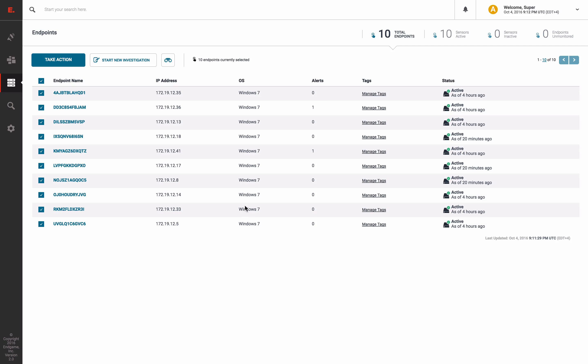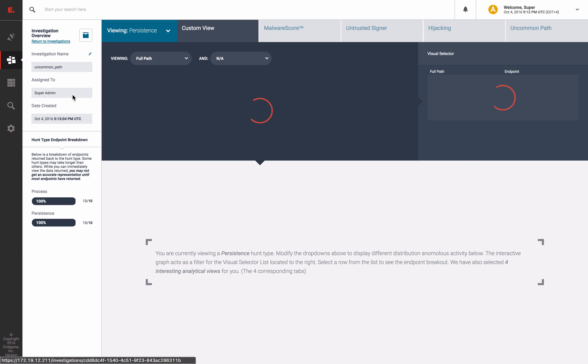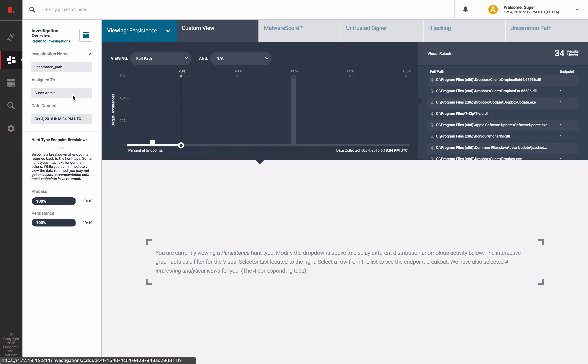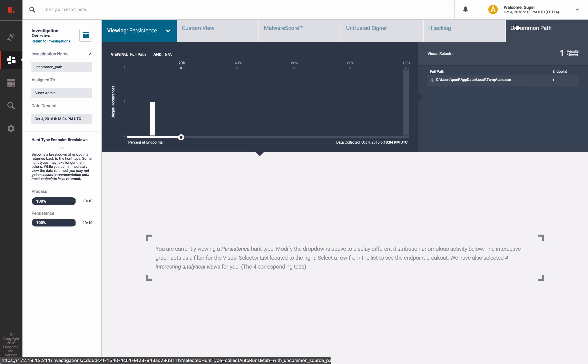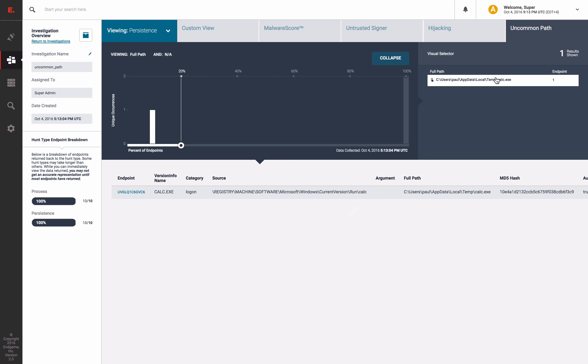By selecting these hunts, we are now surveying each host and collecting those files which will persist as well as collecting all running processes. So let's go view our completed investigations. Let's click our uncommon path investigation. This view illuminates each hunt as well as the analytics performed. As you can see within the persistence survey, we have an uncommon path tab. Click this page and you will see our calculator which was set to persist via the run key.